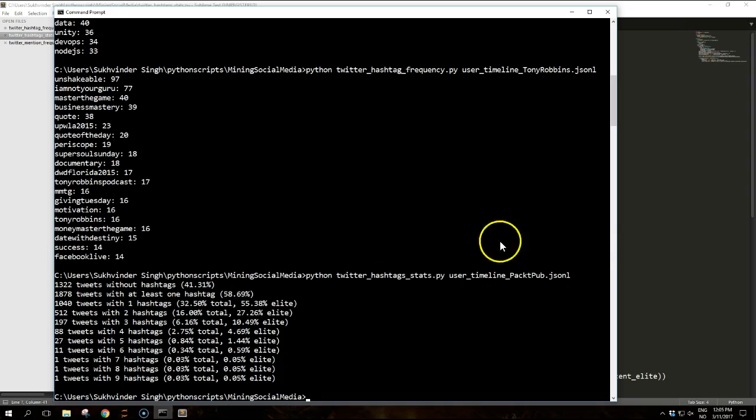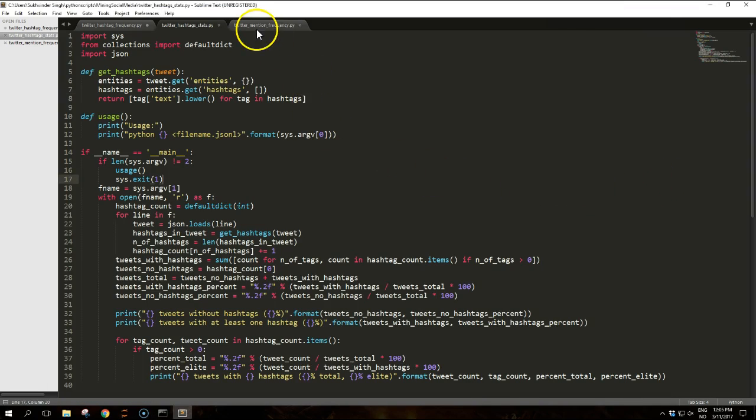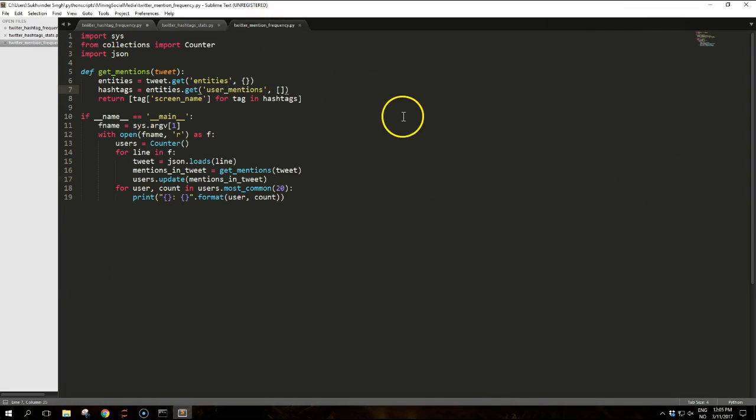So in similar fashion we can observe user mentions with this tweet. Running this script over the same JSON-L file.